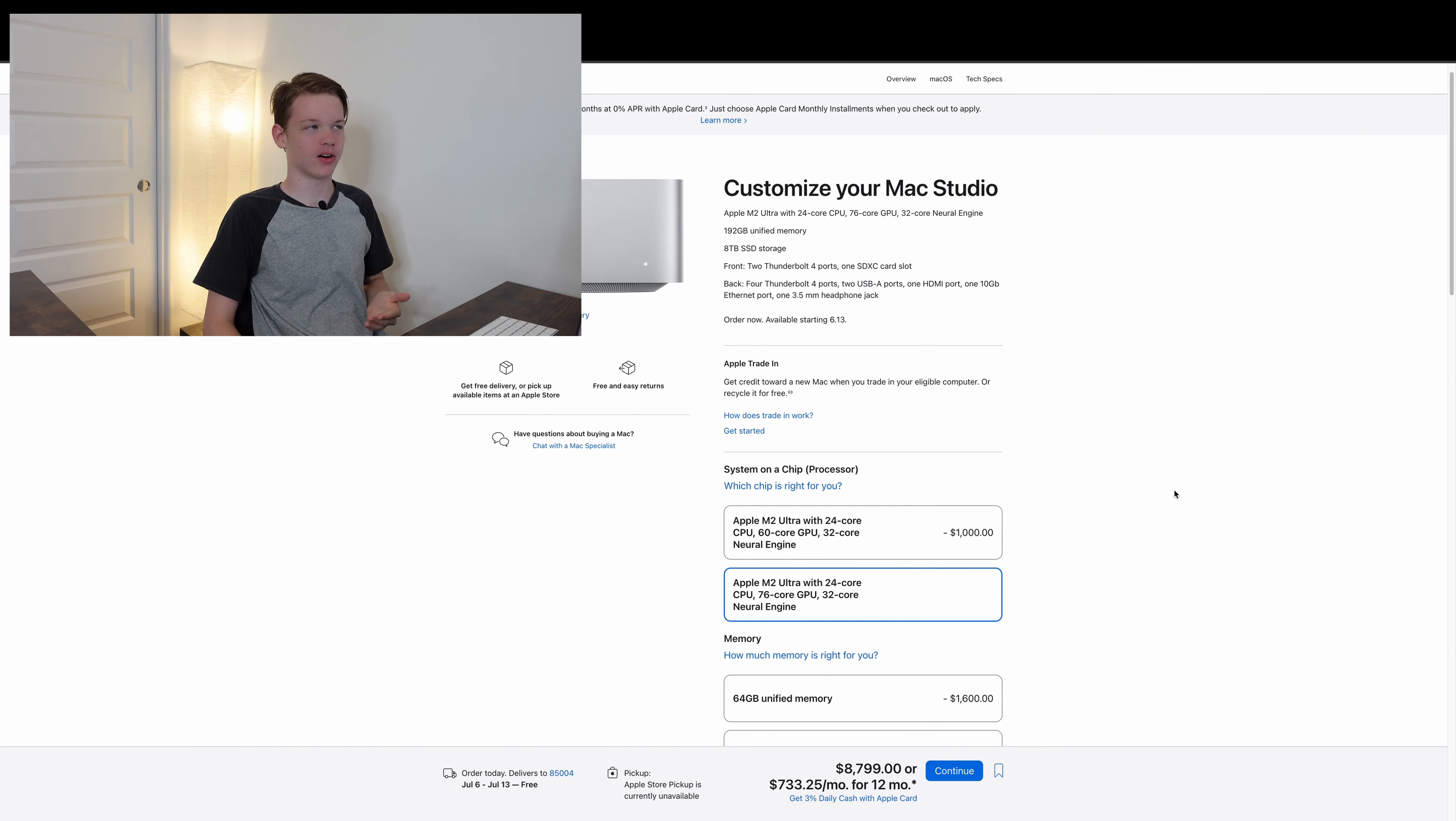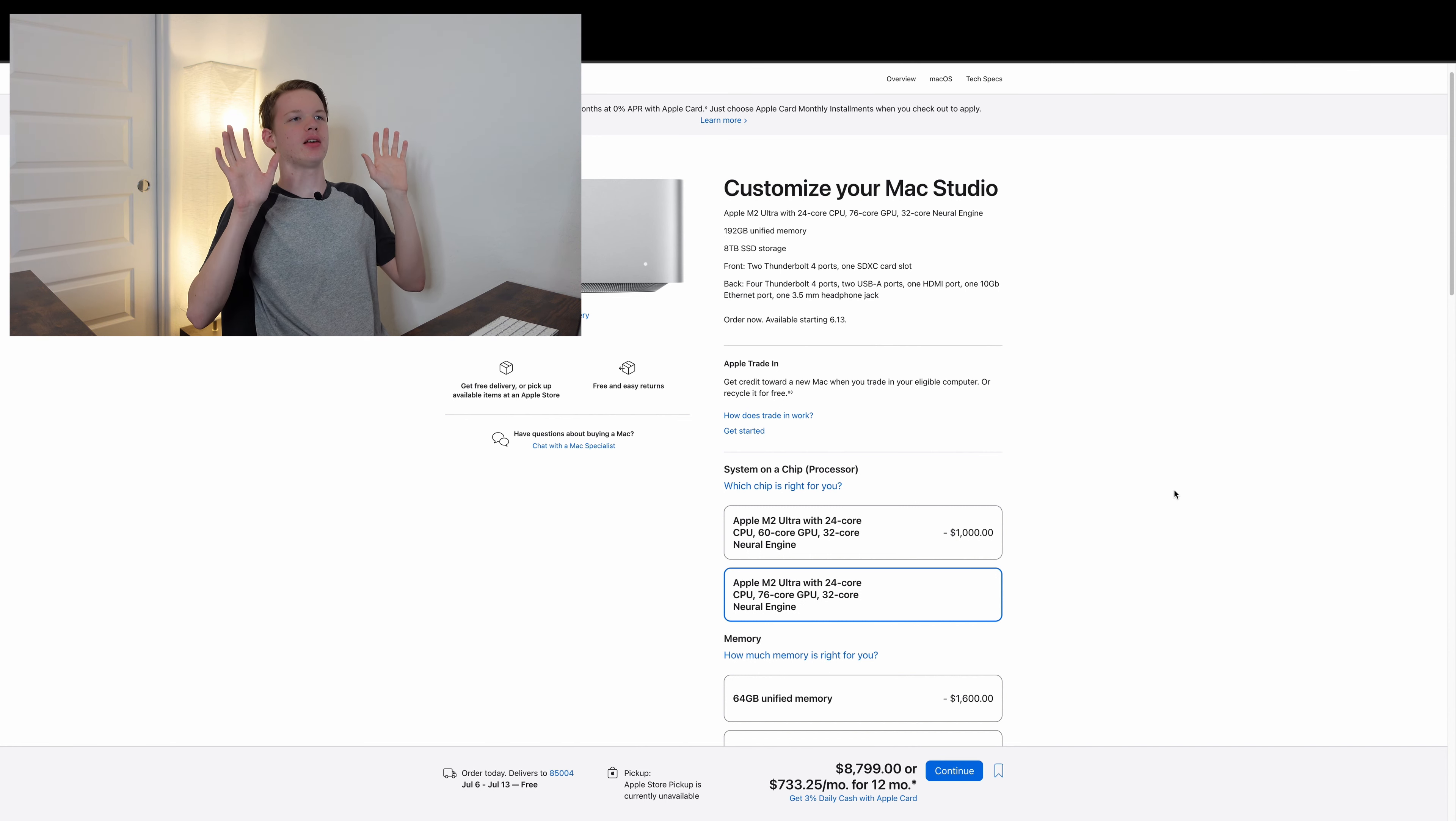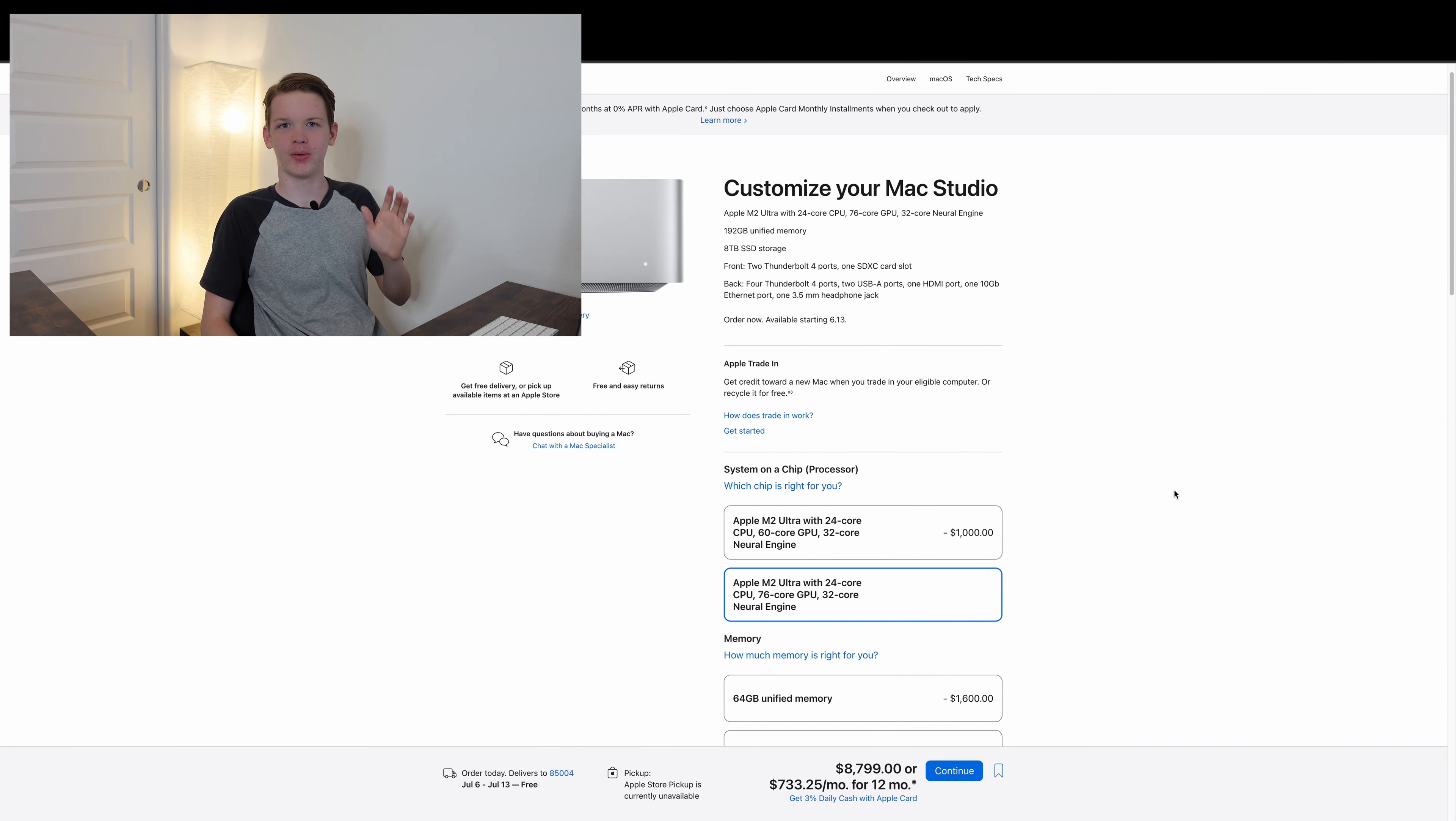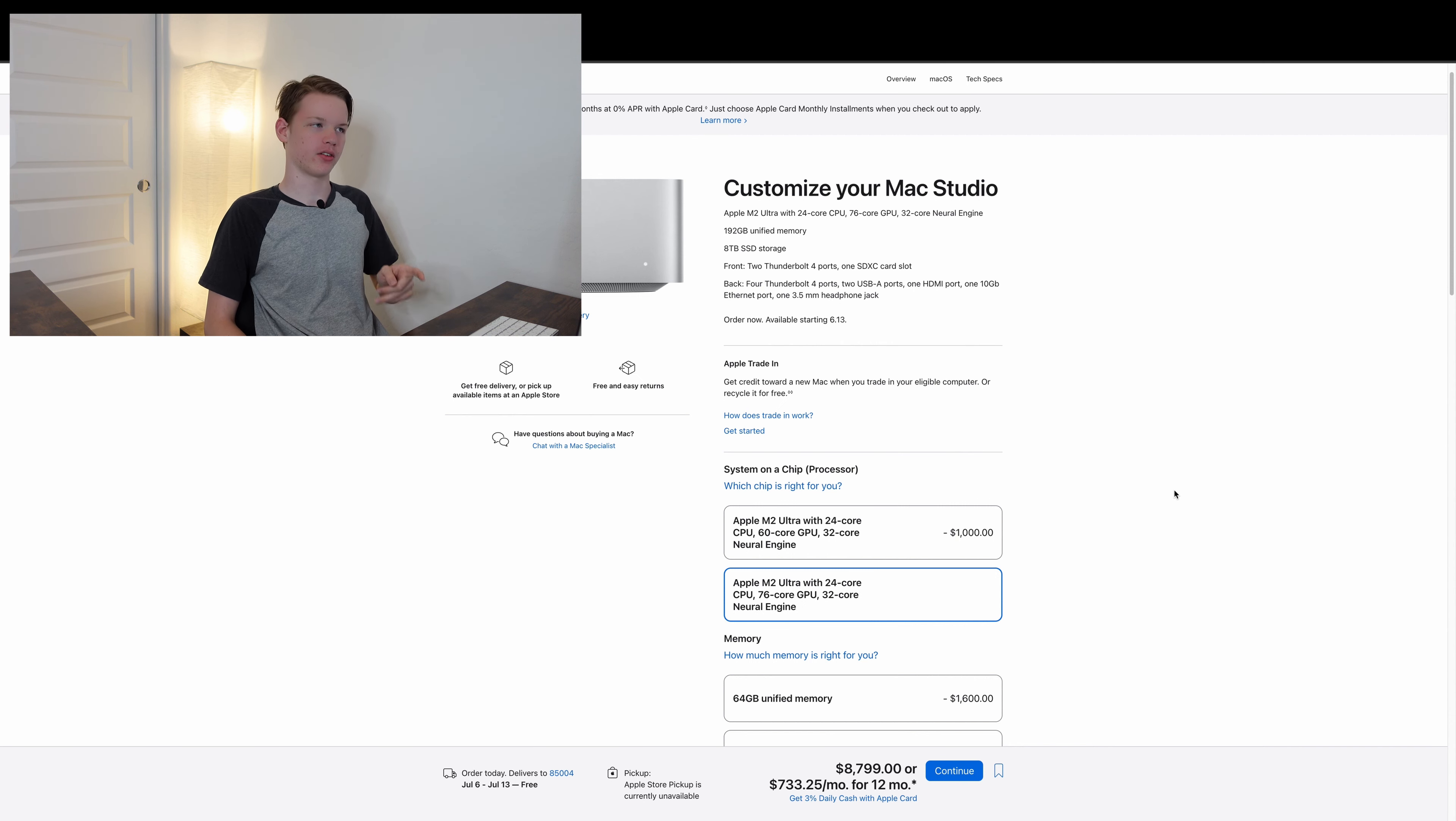And it's got an SD card slot, ports on the front, can support a plethora of high resolution displays, and has good port selection.